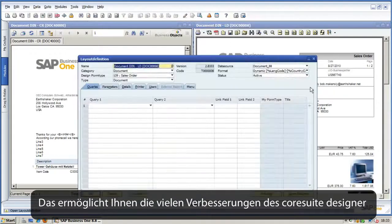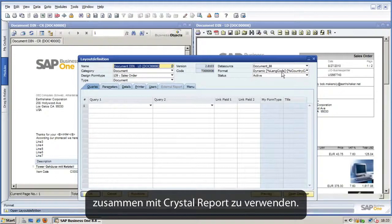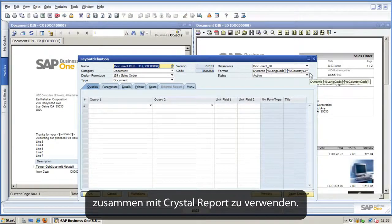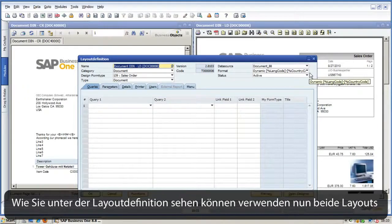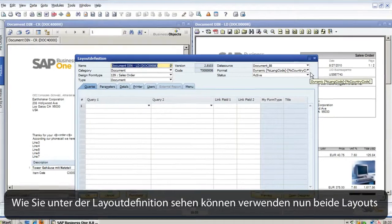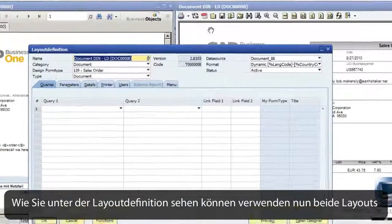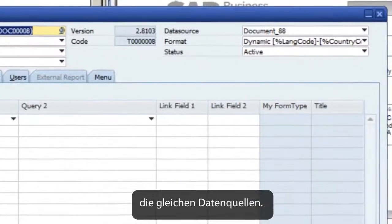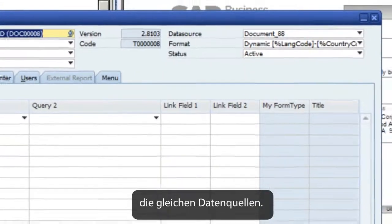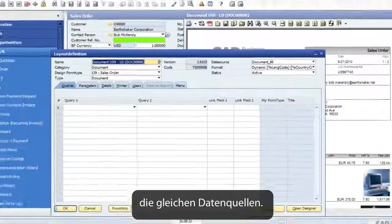This enables you to use advanced Core Suite Designer features together with Crystal Reports. As you can see in the layout definition, both layouts are using the same data source.